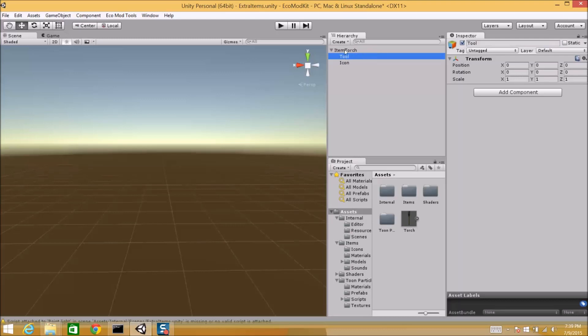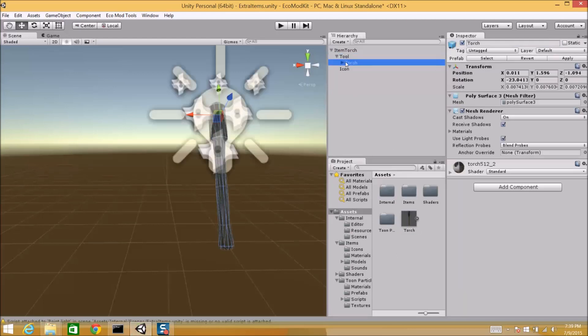Tool is a sub-object of item torch. Tool will be the visual representation. Any object that you parent to tool will become the actual thing you hold in your hand. So for the purposes of this demonstration, I pre-prepared a torch prefab that I'm just going to drag onto here.